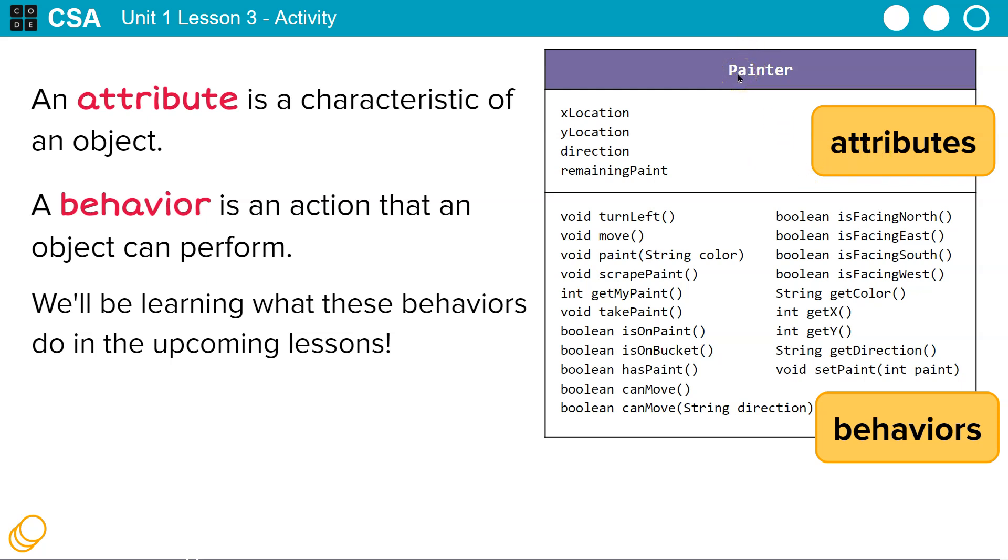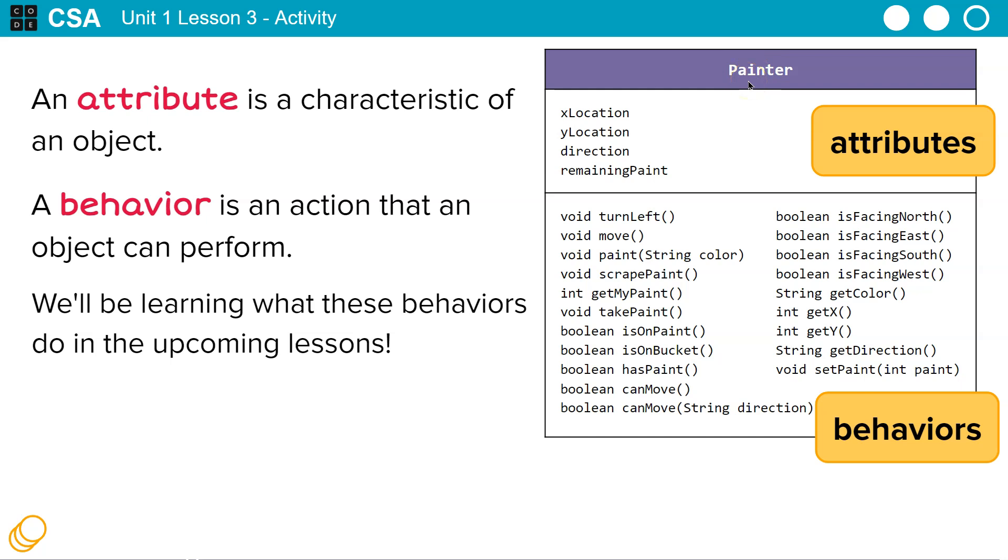So the attribute is the painter class that has these following, that attributes belong to the painter class. That's what we use to make our painter object, right? And it has these following attributes.